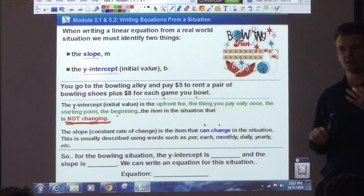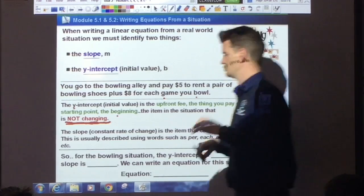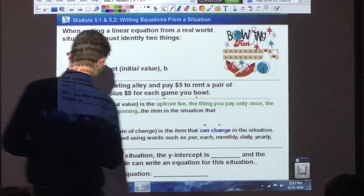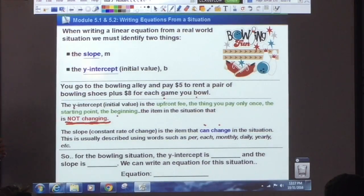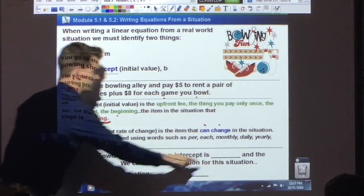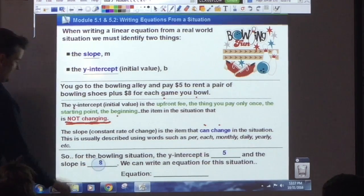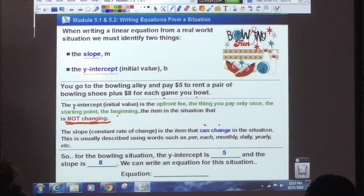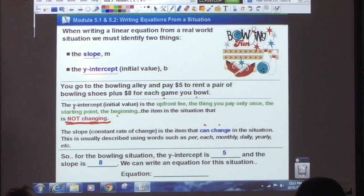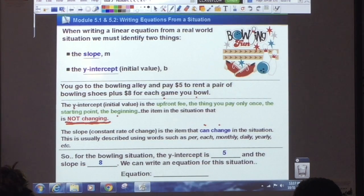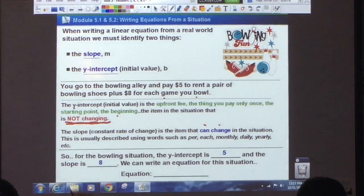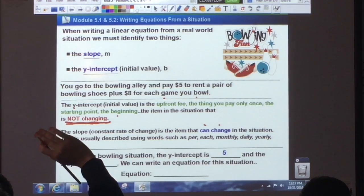The 8 can change depending on how many games you bowl. So for the bowling situation, the y-intercept is 5 and the slope is 8. That $5 fee isn't going to change — it doesn't matter if you bowl 100 games, it's just $5 for shoes.